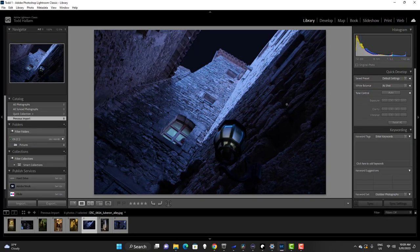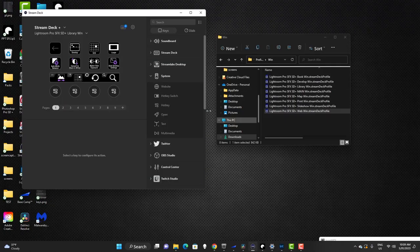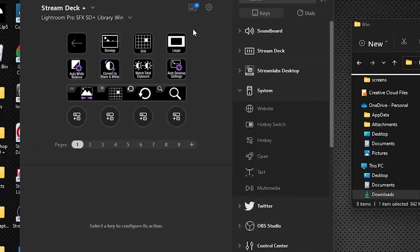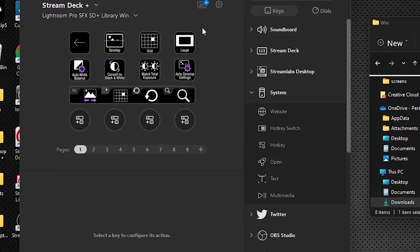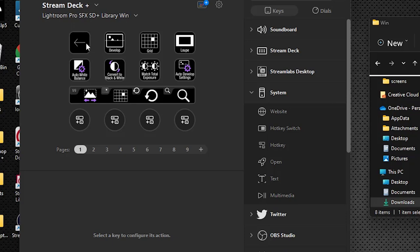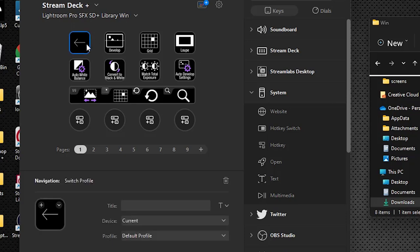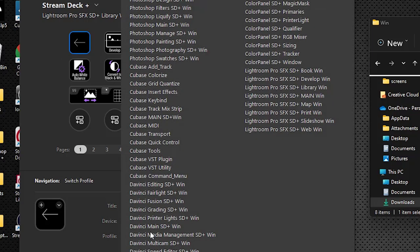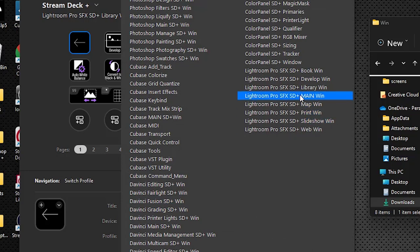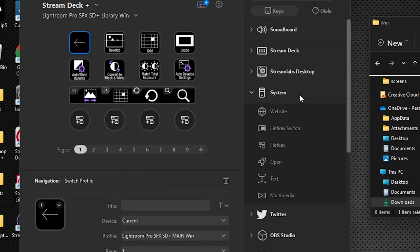Let's go back to the software and we're going to continue changing those switch profiles for each of these. Now while I'm here I'm going to also demonstrate this. Because we're in the library profile, I'm going to click on this button. This is designed to take us back to where we just were, which was the main. So if we click on it, go down here to profile, we are going to switch this to our Lightroom main profile.